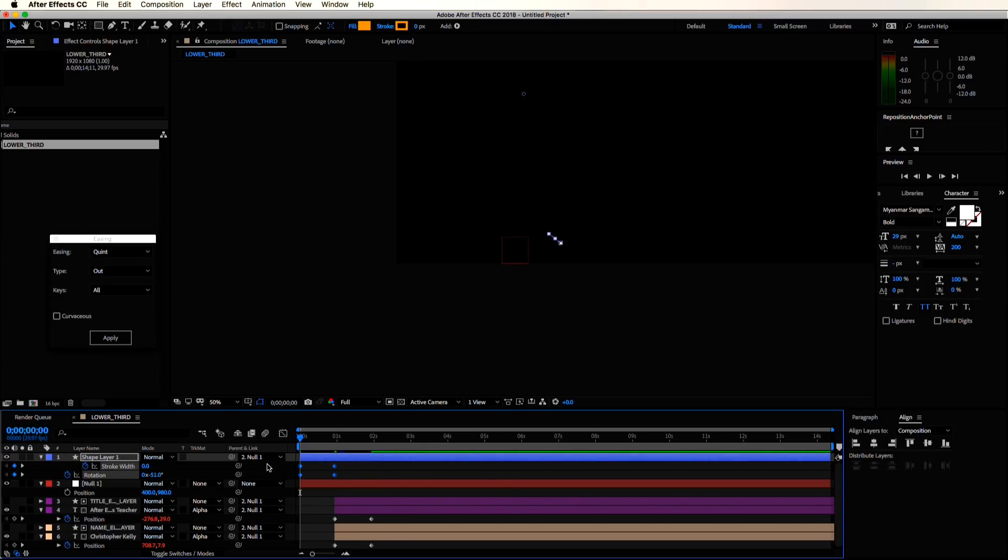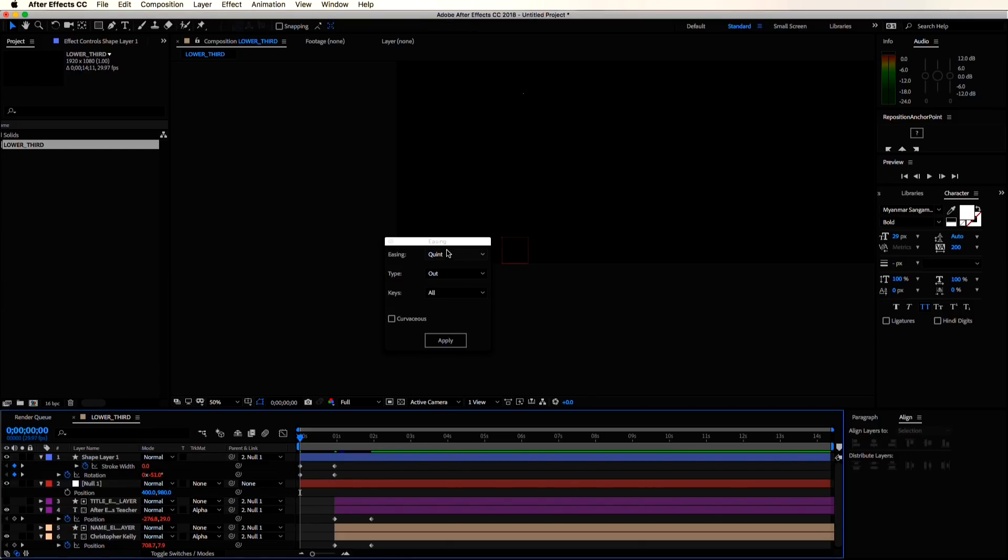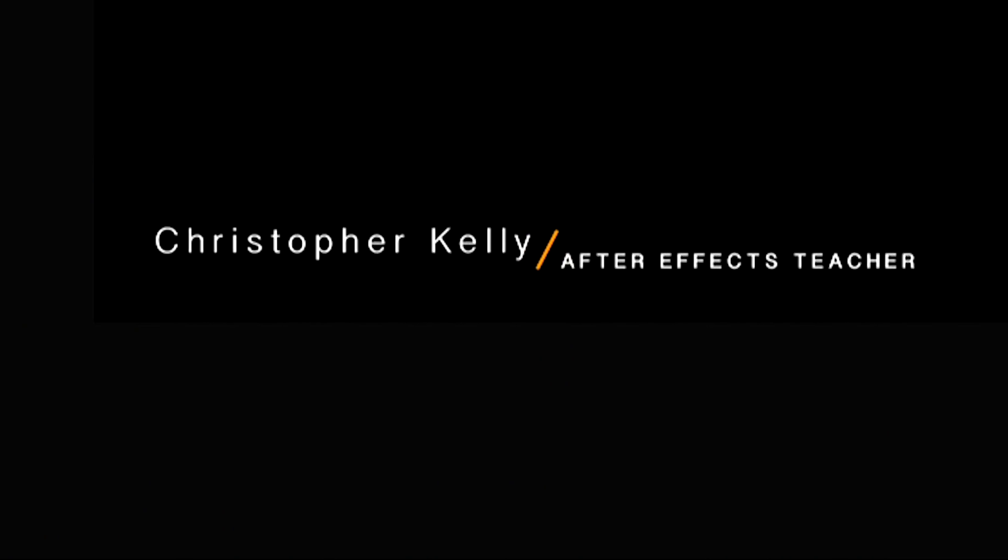Now let's hit U to see all of our keyframes for this shape layer. Select all of them and we're going to use the ease and whiz script one more time. I'll just use the same settings we had before. So now we are almost done.